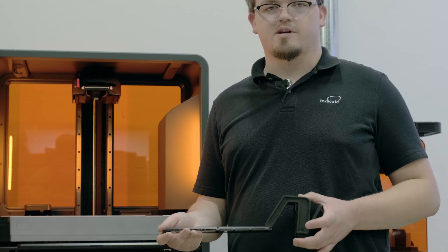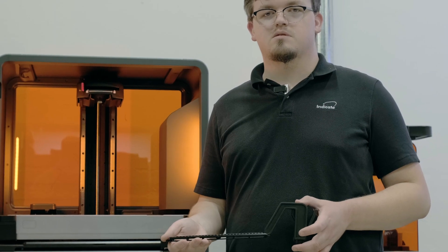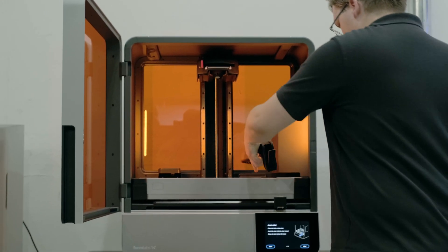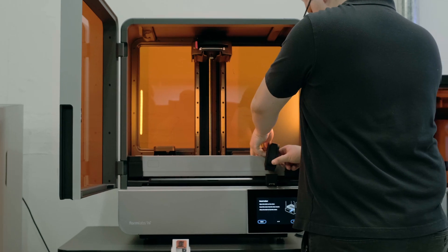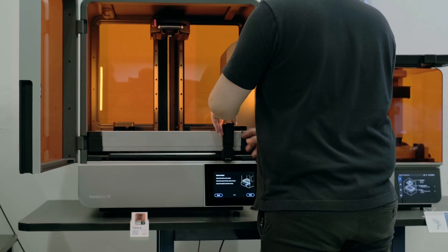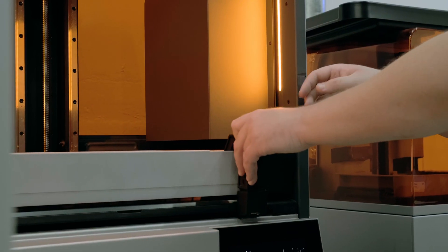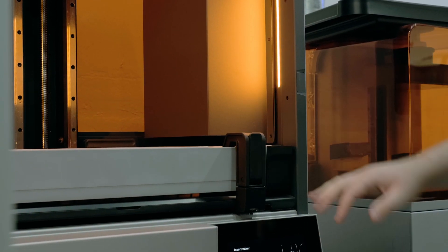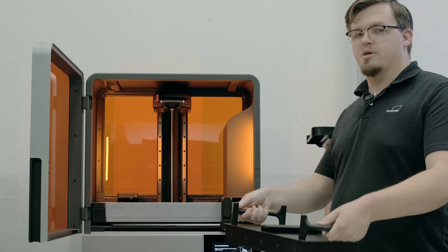We're going to insert the mixer. Pick our build plate.